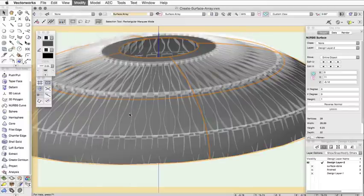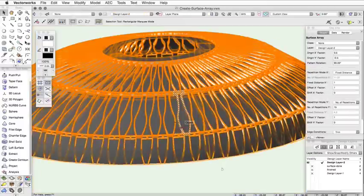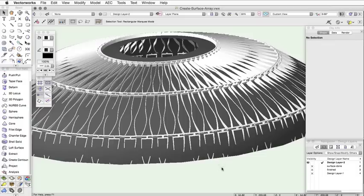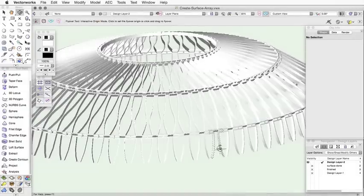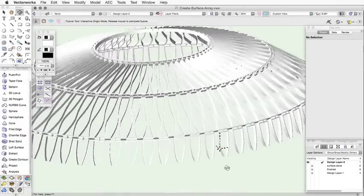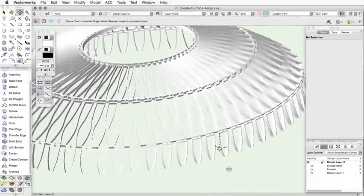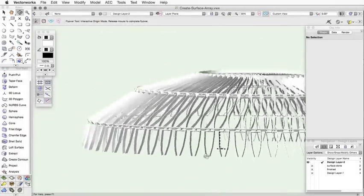As you can see, the Create Surface Array command will allow you to easily create a variety of complex models, including framed roof structures or other complicated systems.